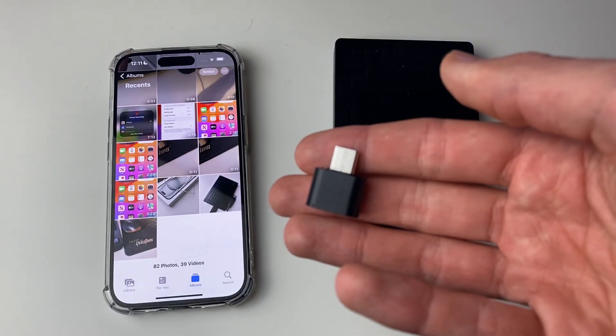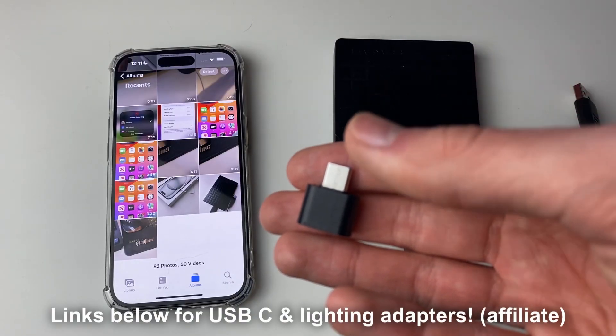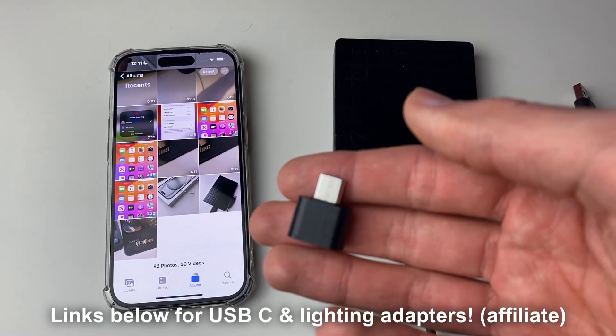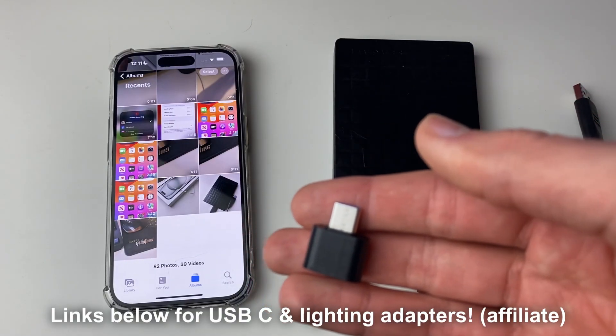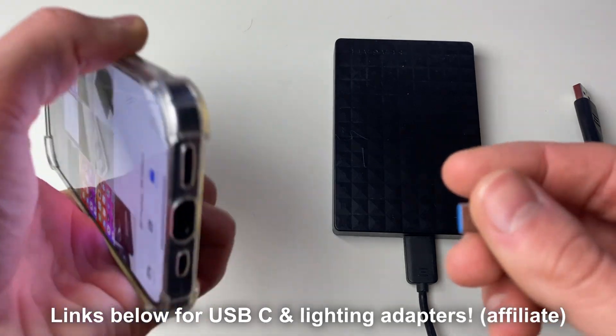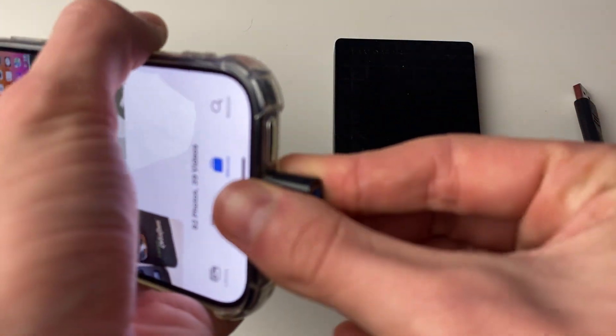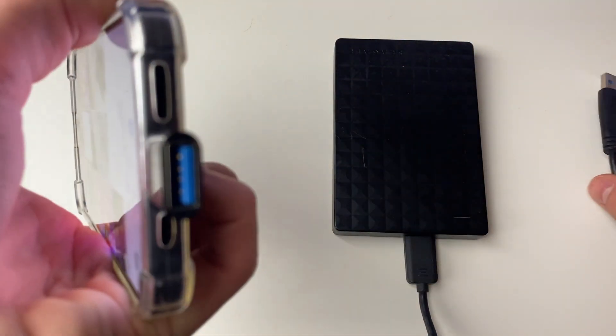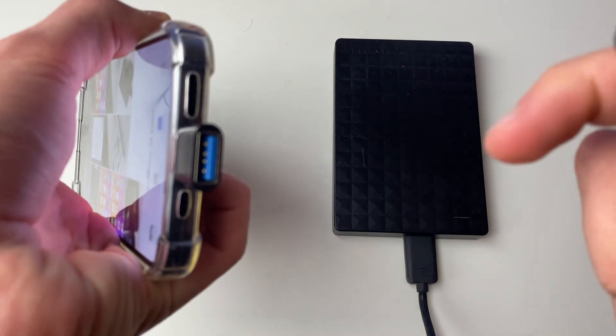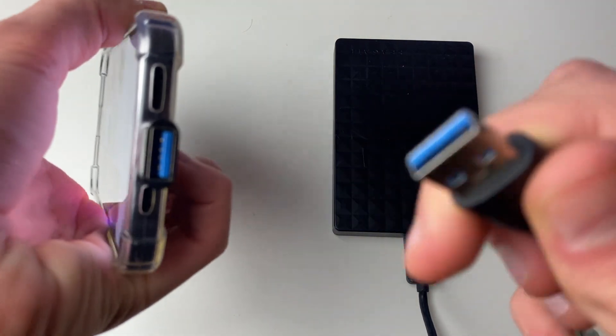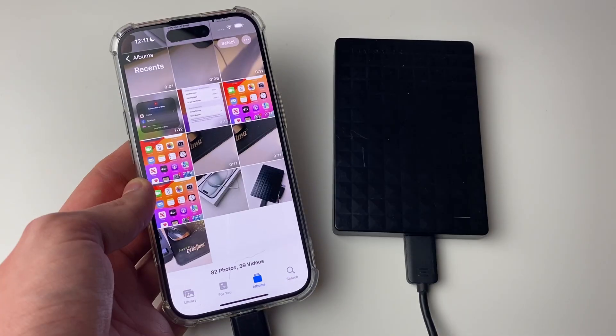I'm going to put some adapter links to Amazon in the description down below, so let's go and plug it in. I'll plug the adapter into my iPhone here, and then I'll plug my hard drive or external disk into it here.